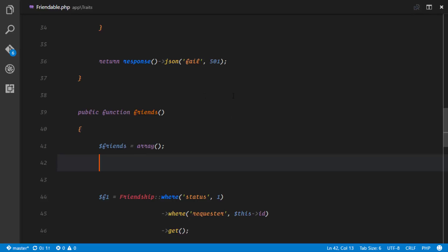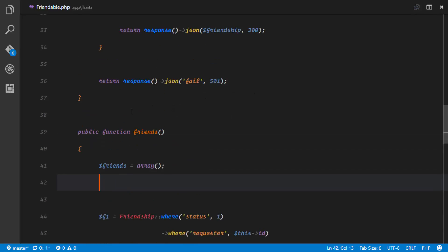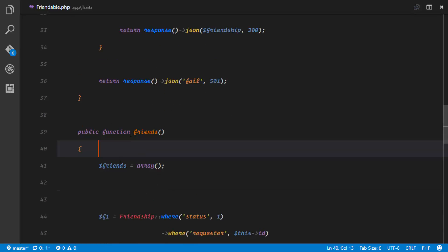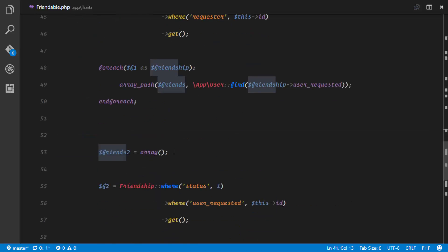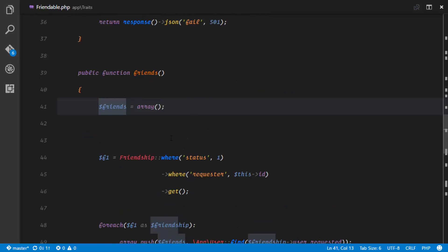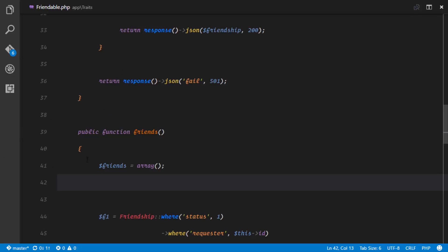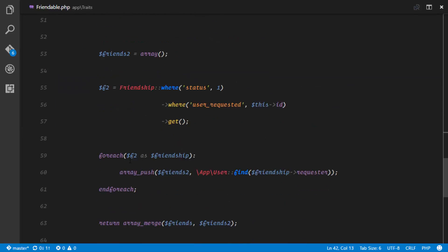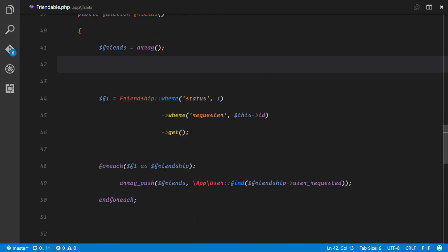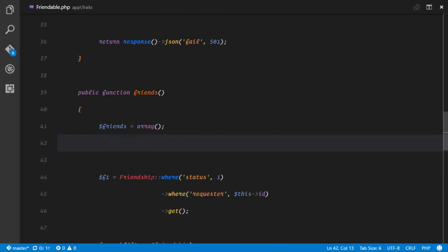This method is really complicated — not difficult, but complicated — and that's why I decided to do it prior to the video. I'll just explain how I did it, and if you don't understand anything just drop a comment. Right here, I'd like to divide the friends of a particular user into two groups. The first group is where this user was the requester — he's the one who asked to be a friend.